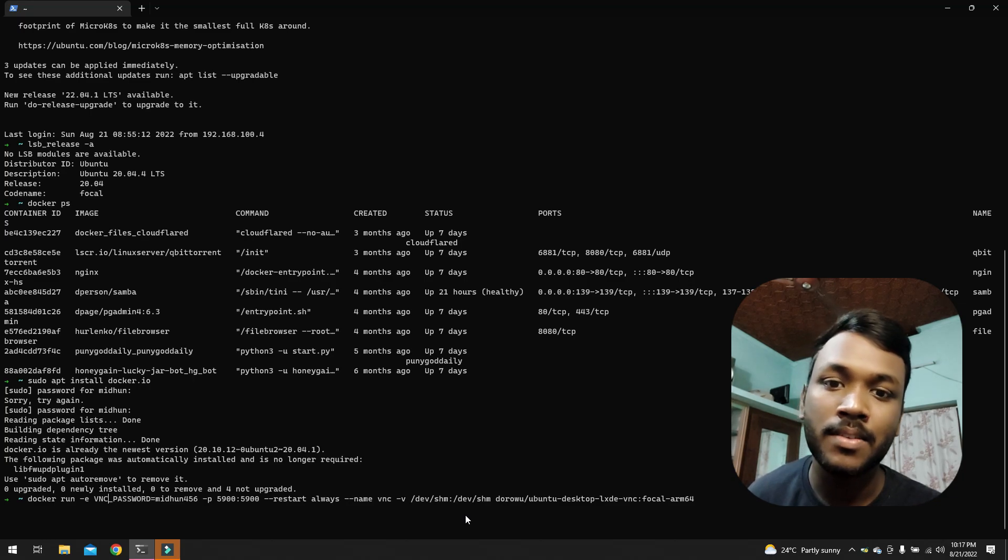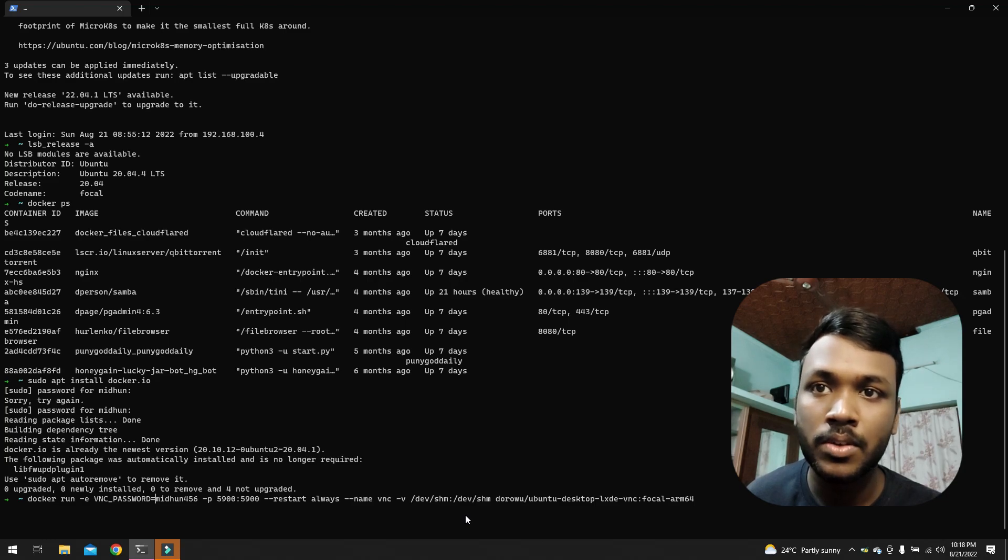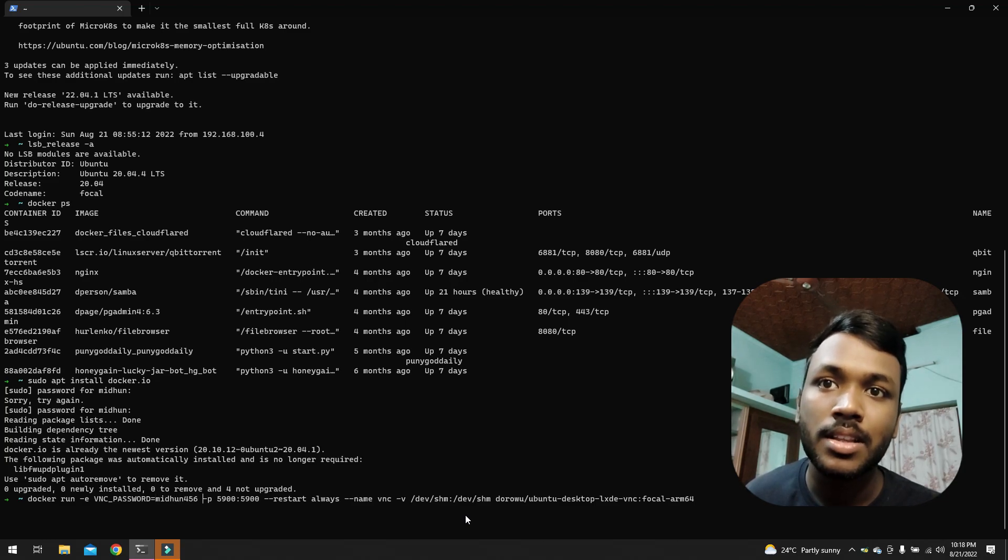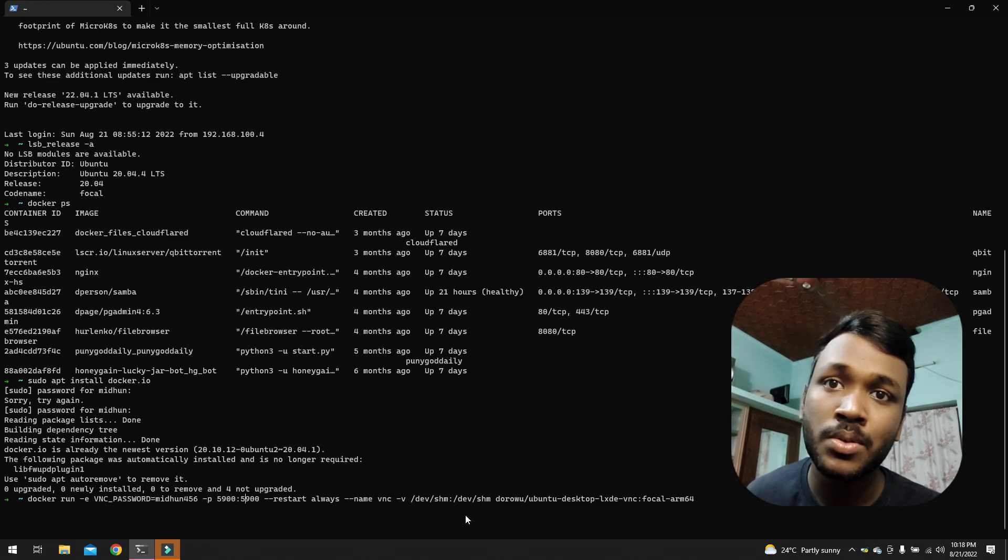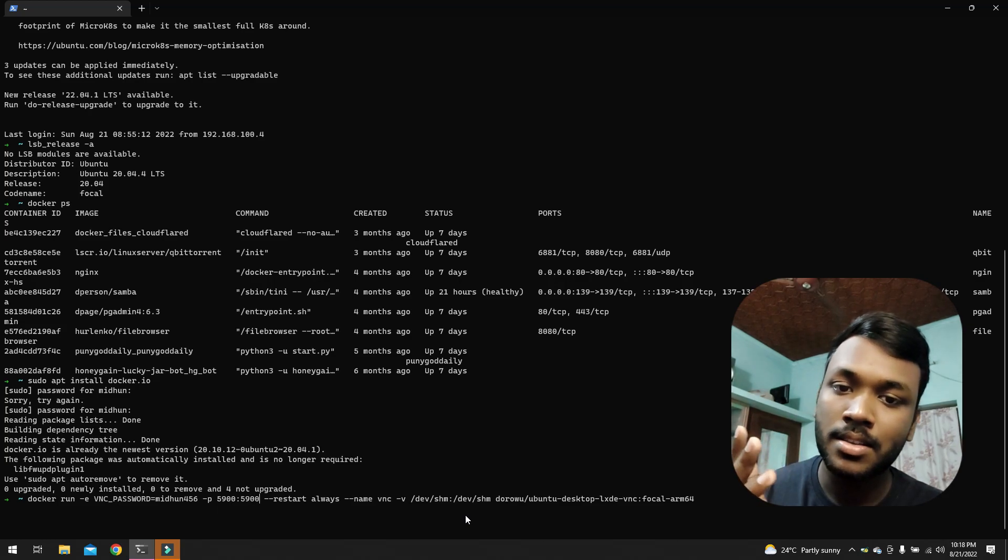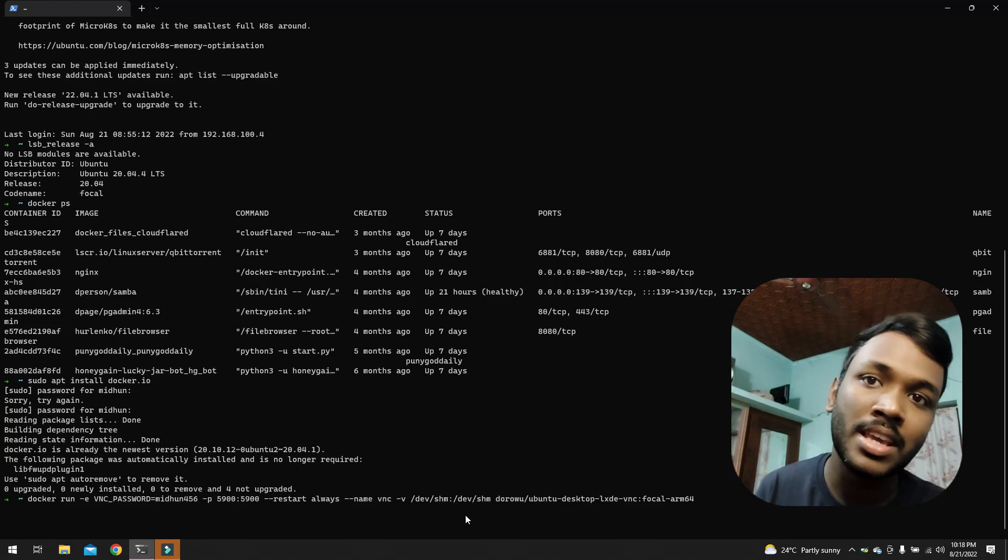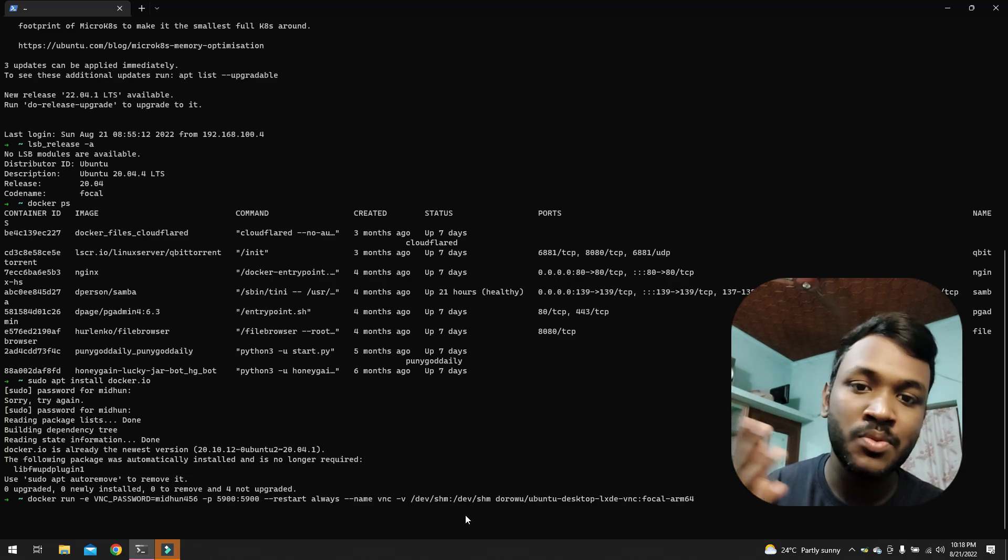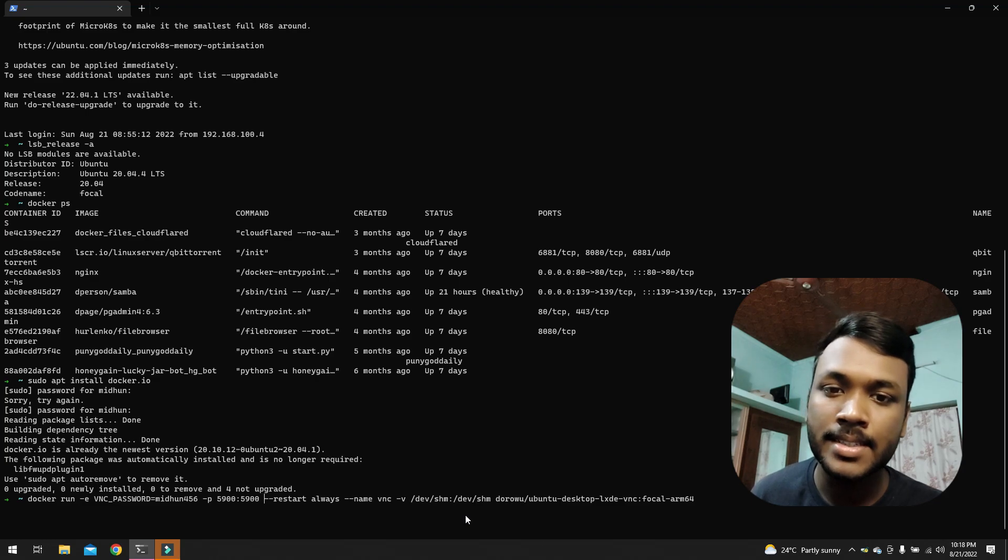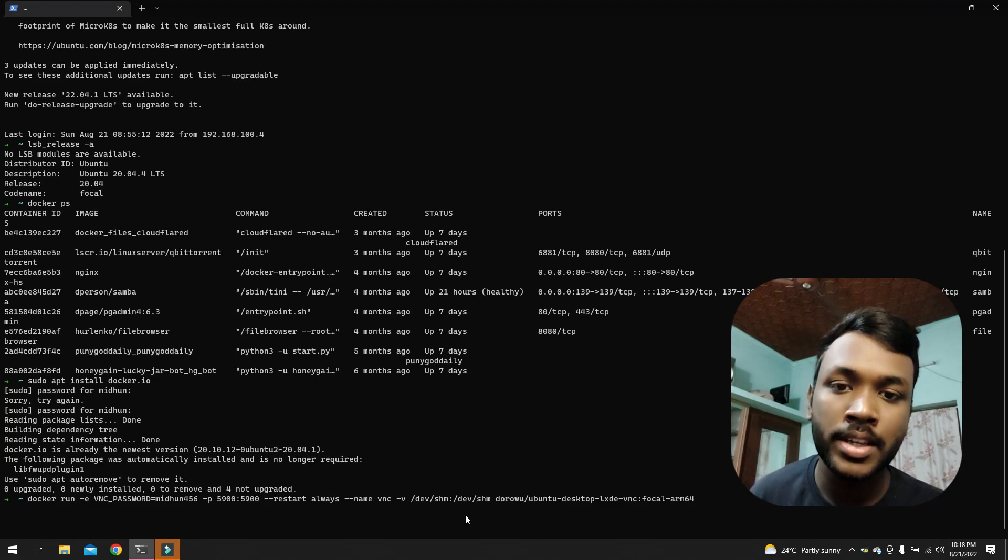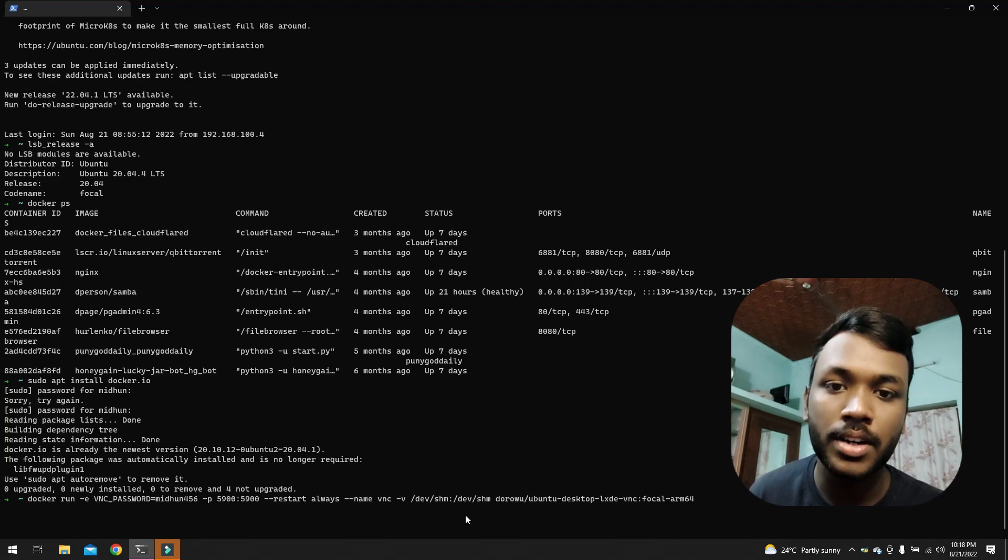This is what we will be using to connect. Then we have these ports exposed. So what's this 5900 and 5900? It just points that the 5900 port inside the container should be same as that of outside the container, so we are just forwarding the ports. And it says restart always—this means whenever the server starts, this container should also start.